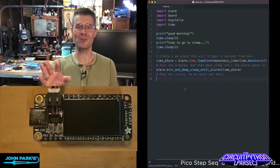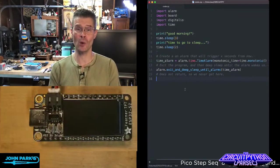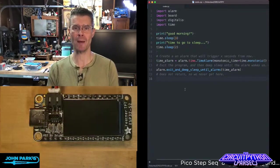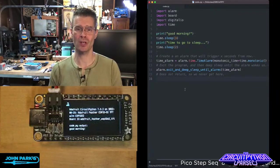So that is how you can use the alarm library in CircuitPython to go into deep sleep and wake back up. And that is your CircuitPython Parsec.